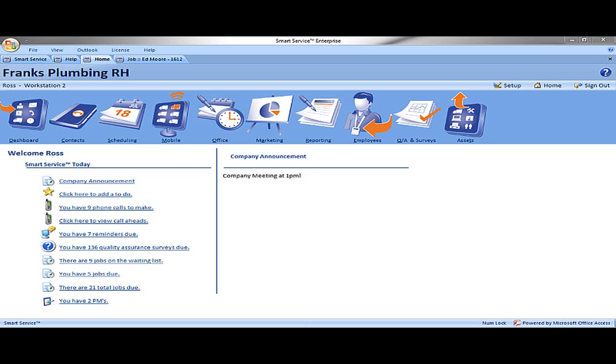The audit log will allow complete comprehensive change tracking, so anytime you change anything in the software, SmartService will keep track of that for you.